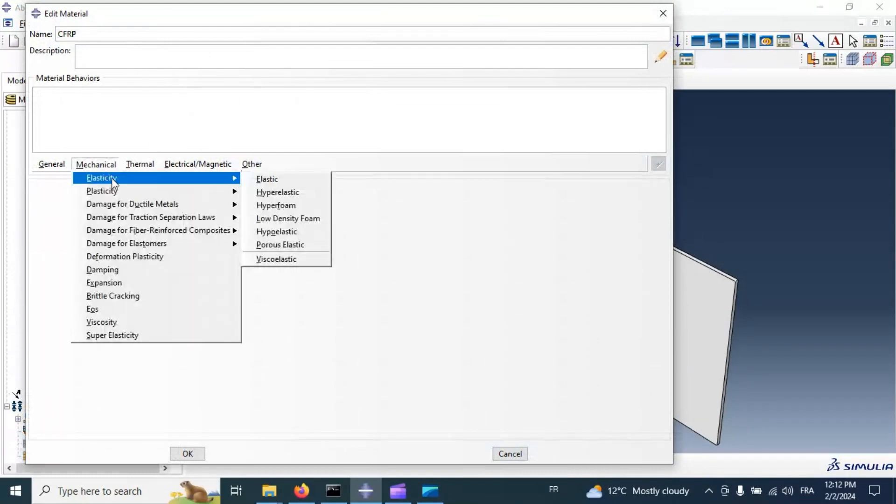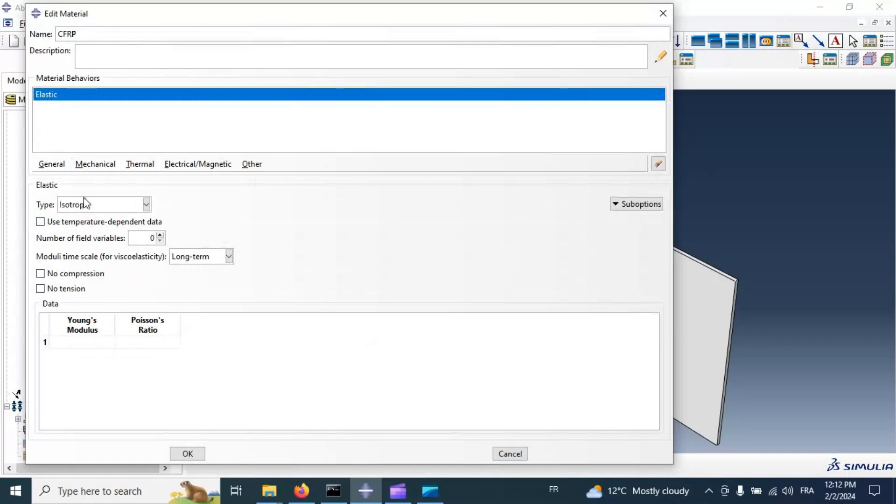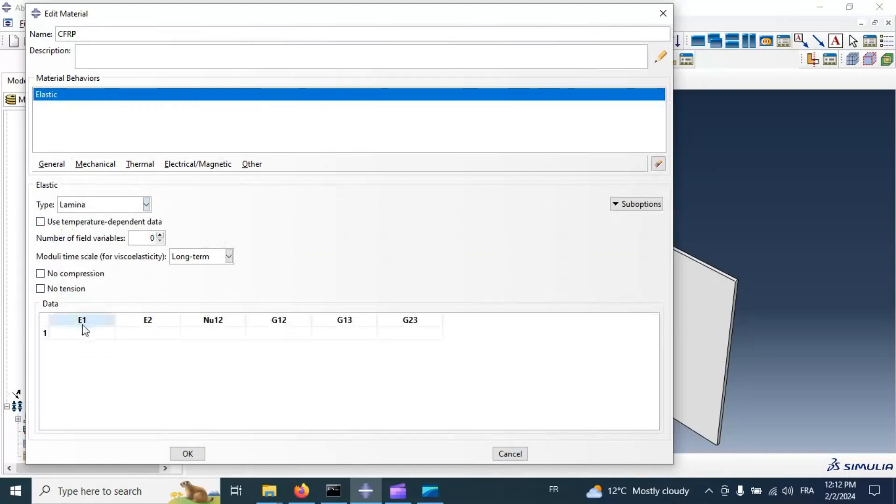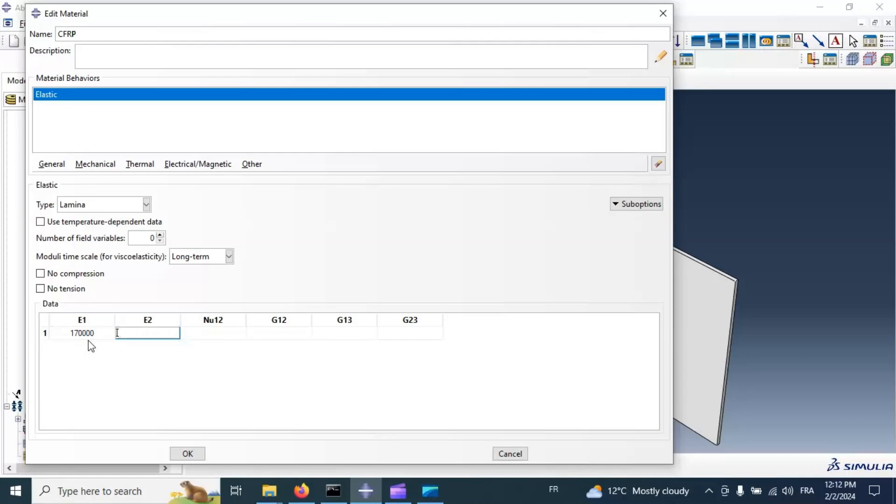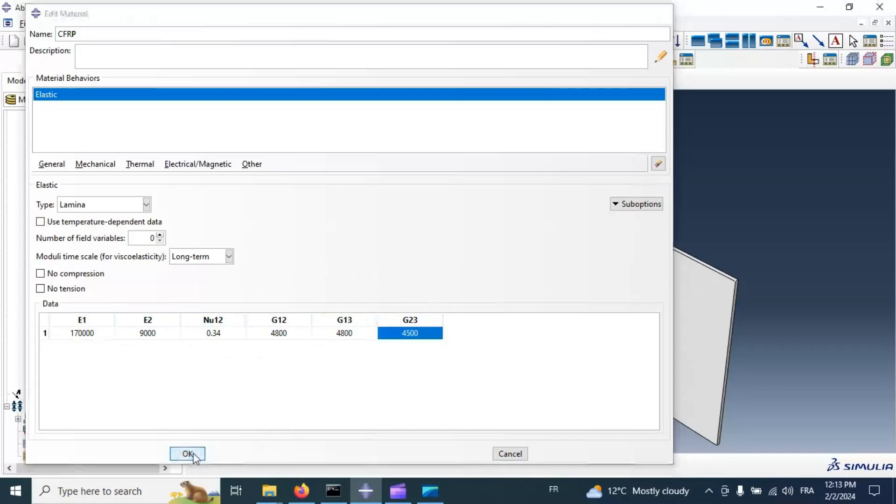Click elasticity, elastic. Select laminate type and add our property of composite. Units of our data is in megapascal. Now we have elastic property of our composite. Click OK.